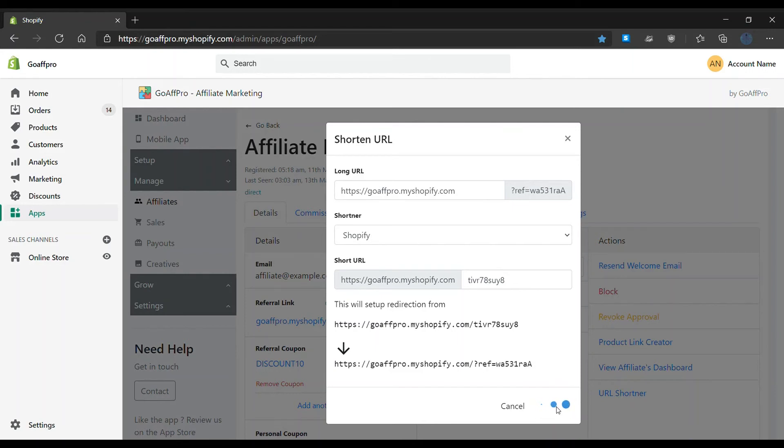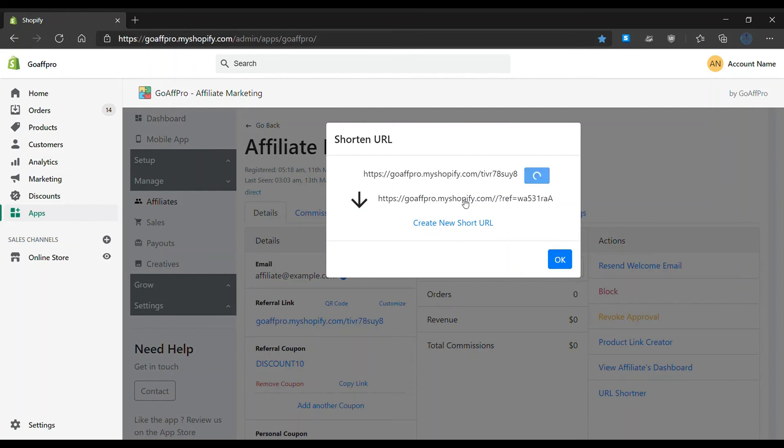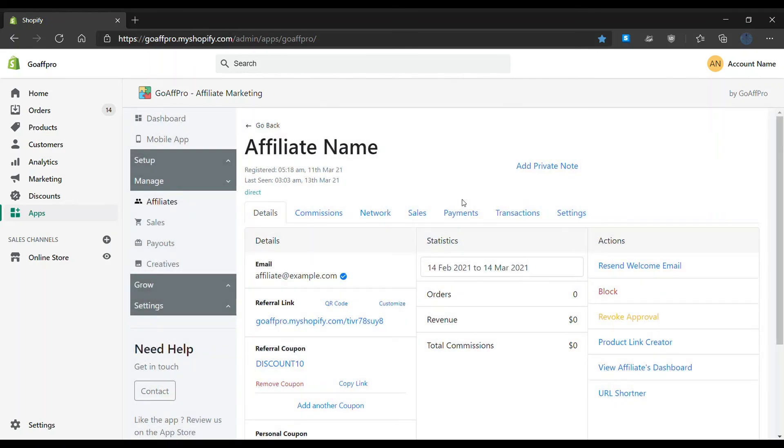After this, click on Set as Affiliate's Referral Link. Finally, the shortened link will appear in the affiliate's profile. And that's it, thank you.